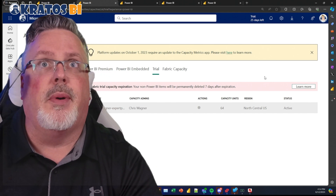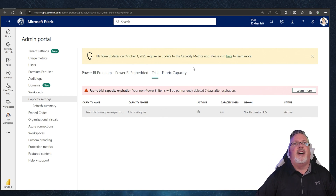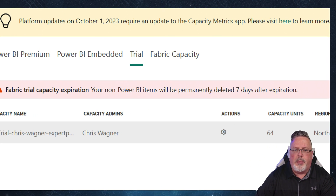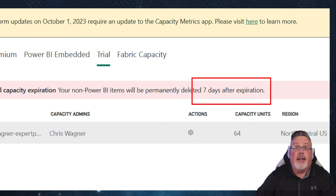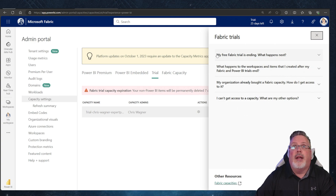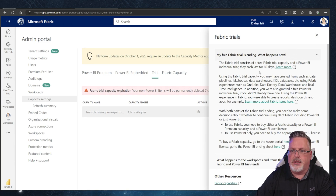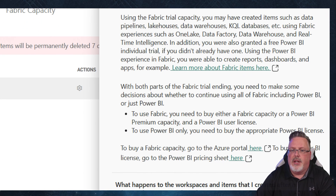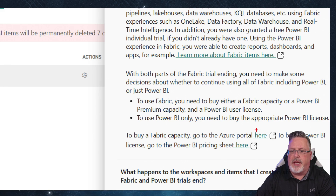Your non-Power BI items will be permanently deleted seven days after expiration, so this is time-sensitive. If you click 'Learn More,' it pops up a window explaining what happens next — basically you're going to lose all of that content unless you move your stuff off of your Fabric capacity.